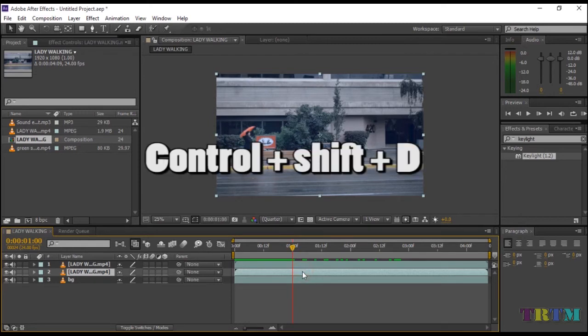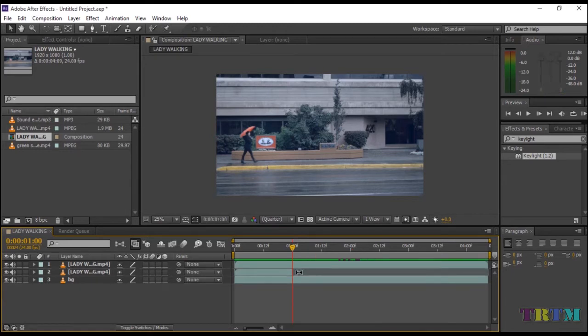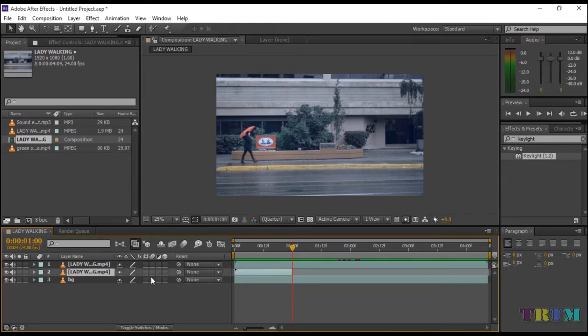Press Ctrl+Shift+D to trim the layer. Press Delete on your keyboard to delete the unwanted layer. Press Enter and change the layer name to Lady Disappear.